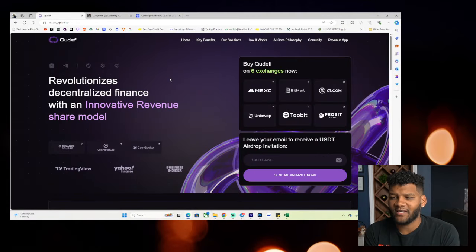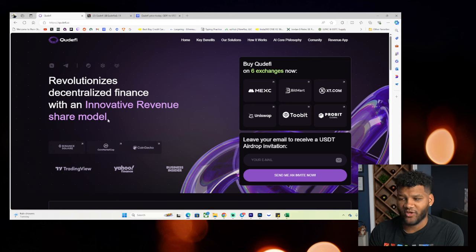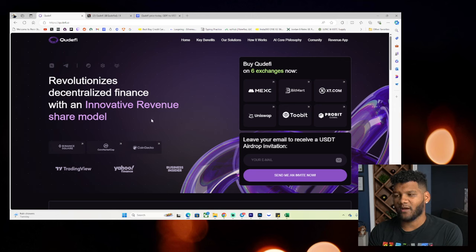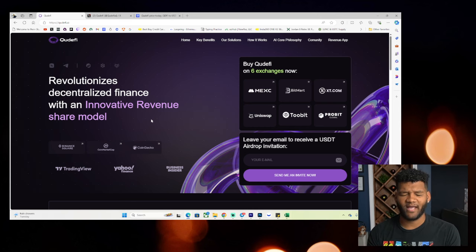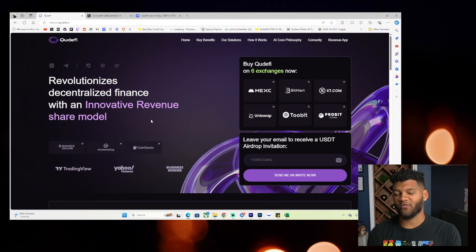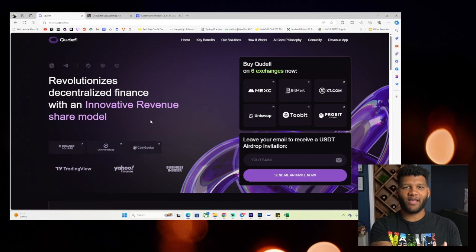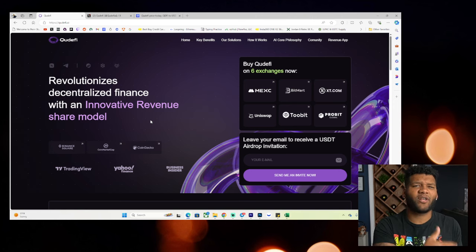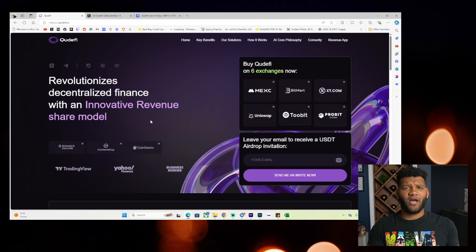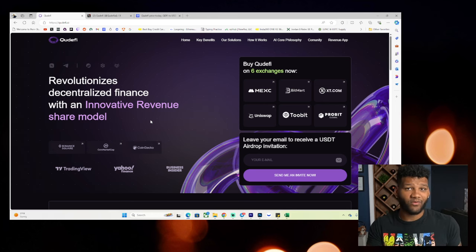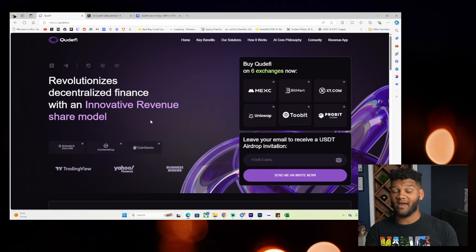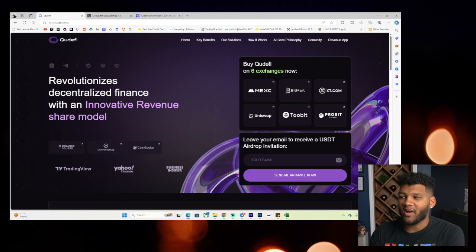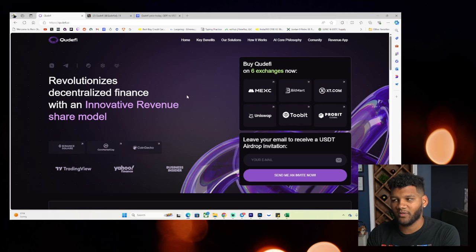But let's go ahead and dive into this. So Quiddify revolutionizes decentralized finance with an innovative revenue share model. Now I've seen this before where you have a little bit of a revenue share model. I can't remember exactly what it is, but it definitely is something that provides a huge benefit for investors. So you can buy Quiddify on six exchanges, which we will go through once we go through the coin market cap breakdown.